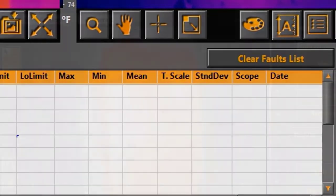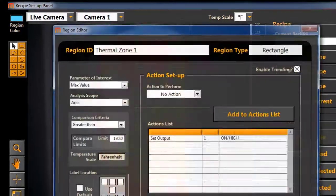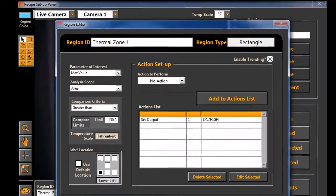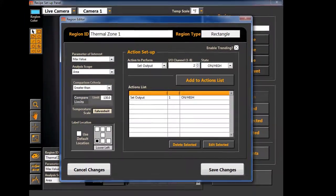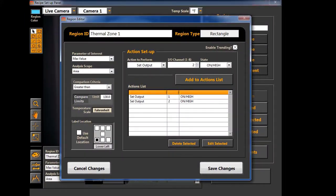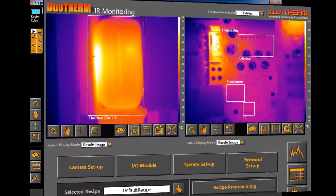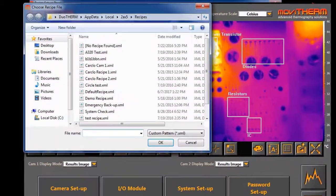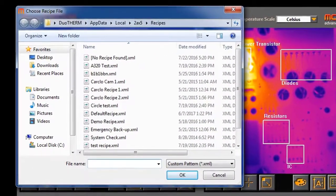The flexible region setup and recipe manager enables you to define several inspection zones. The zone settings can be stored as recipes and an unlimited number of different recipes can be saved and recalled later.